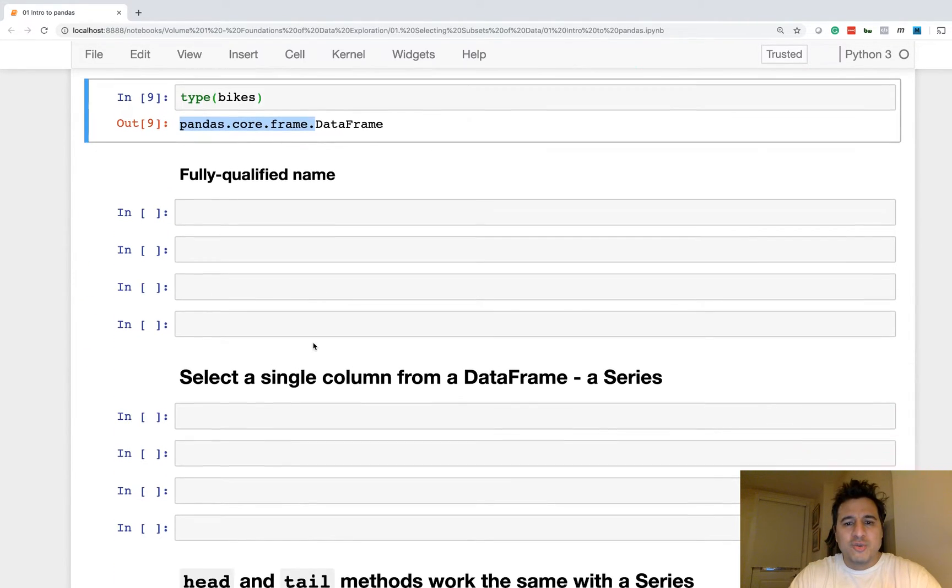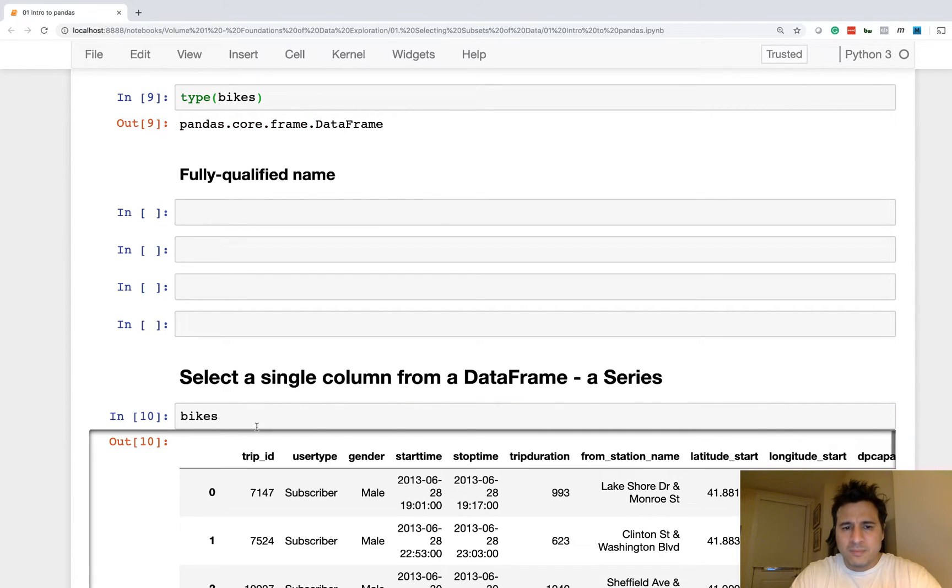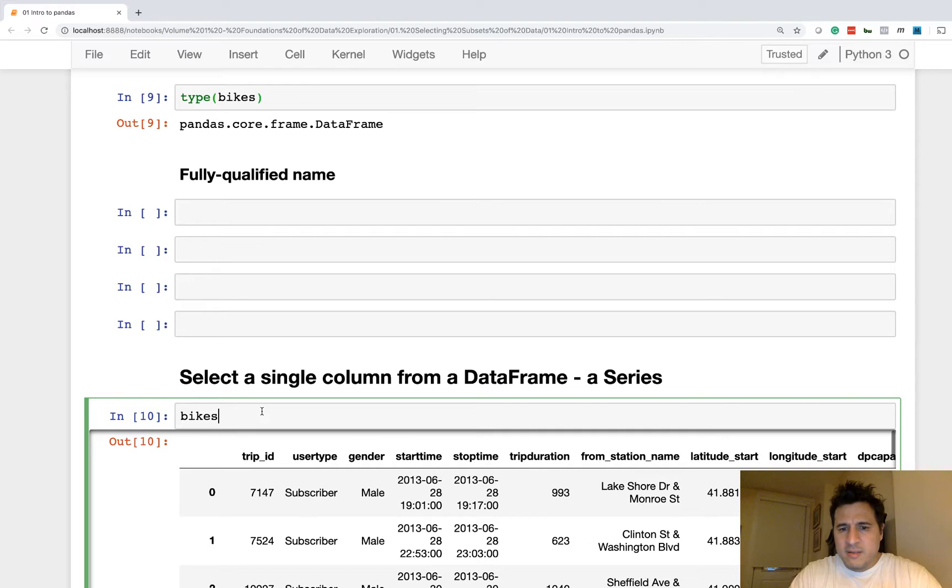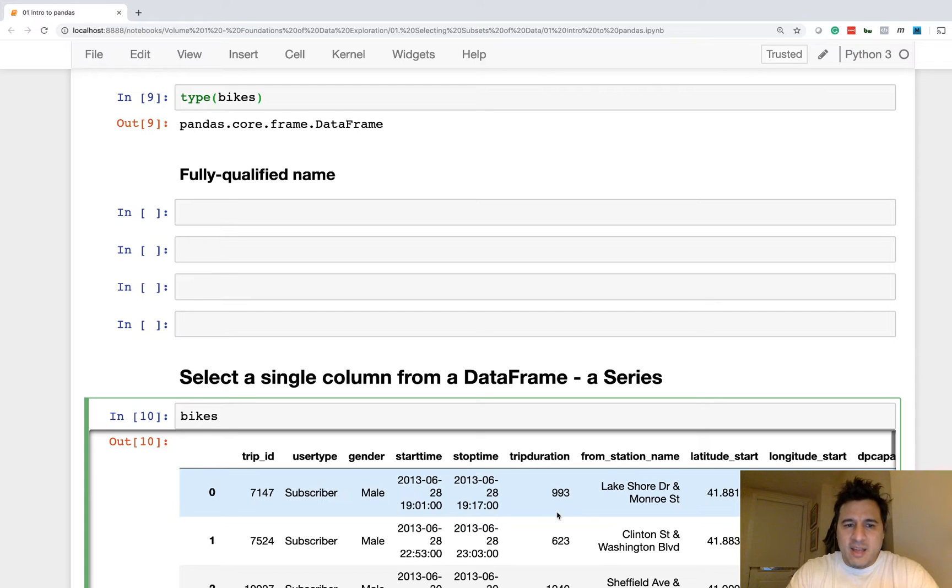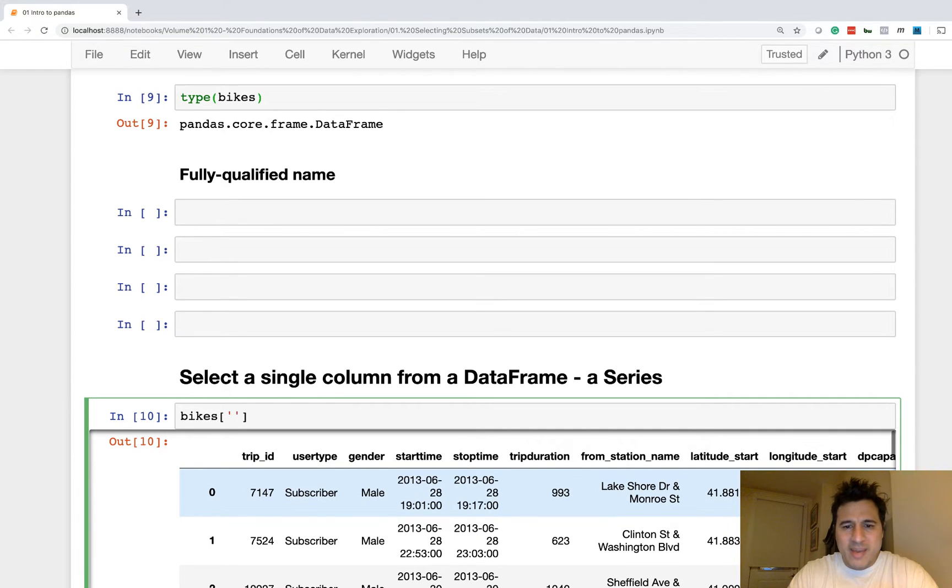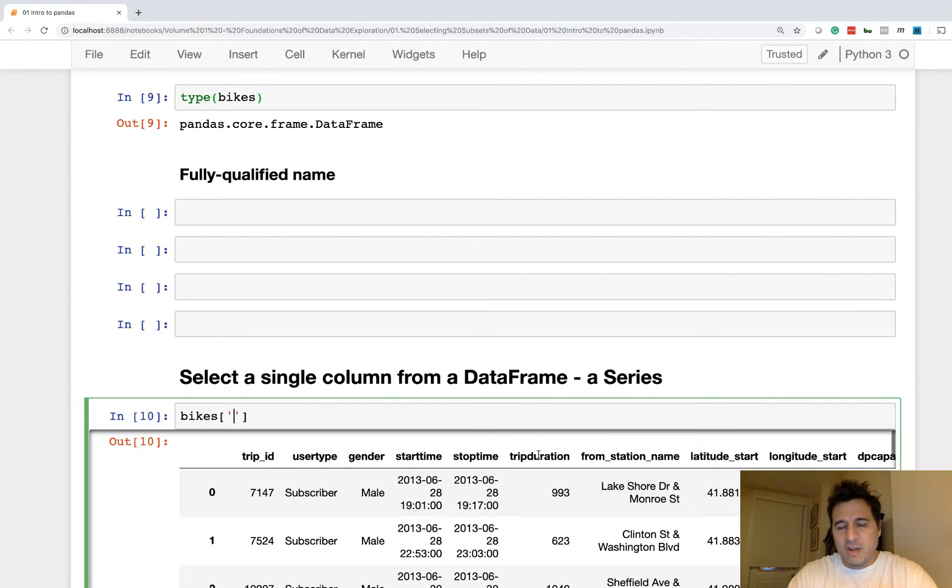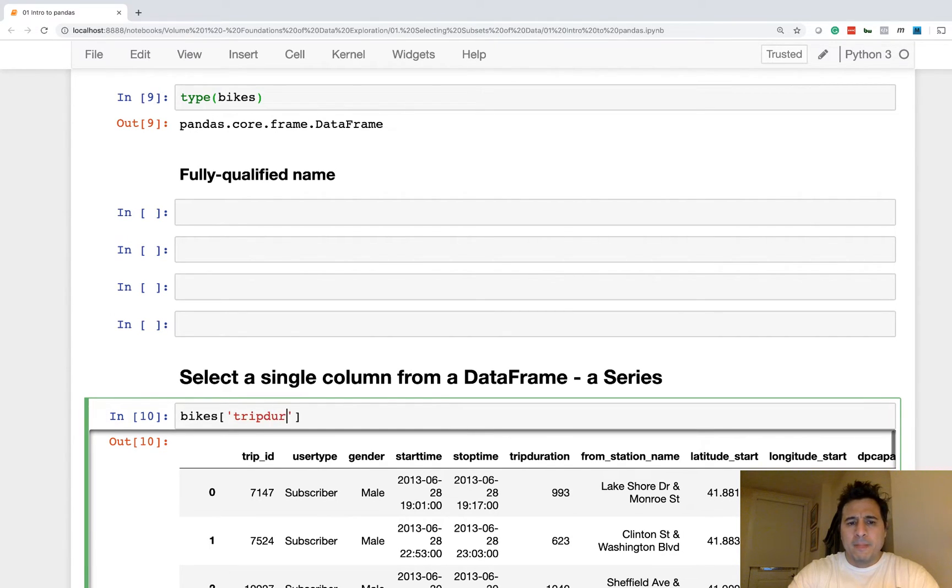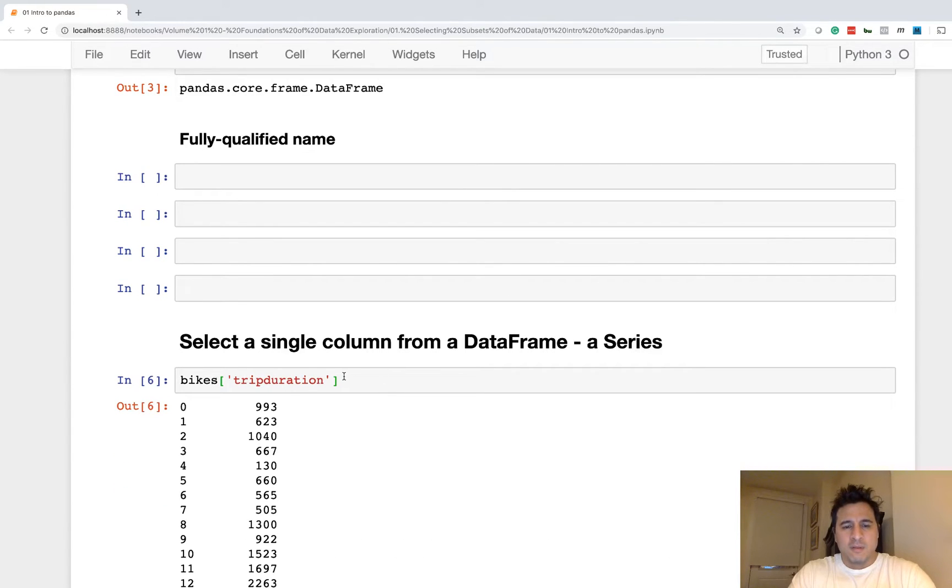All right. So let's move on to a series. So we have this Bikes DataFrame. And a series is simply one column of data or a single dimension of data. So to select a single column from a DataFrame, you're going to use the brackets appended directly to the DataFrame. So within these brackets, you're going to simply pass in the name of the column as a string. So this has returned one single column of data as a series.